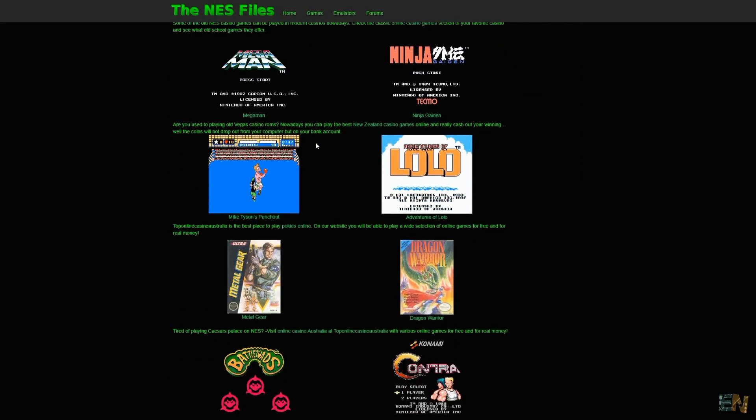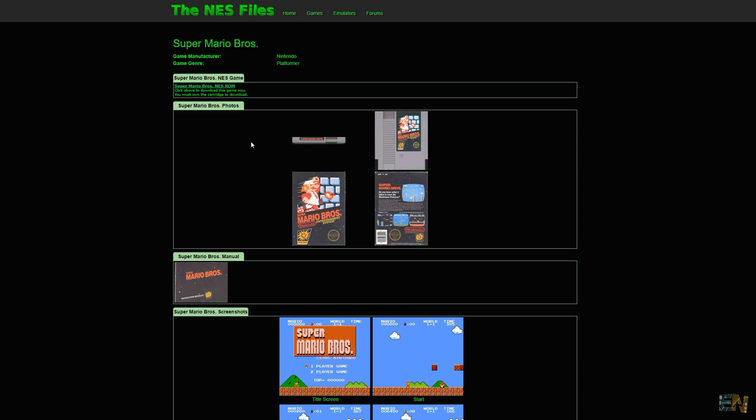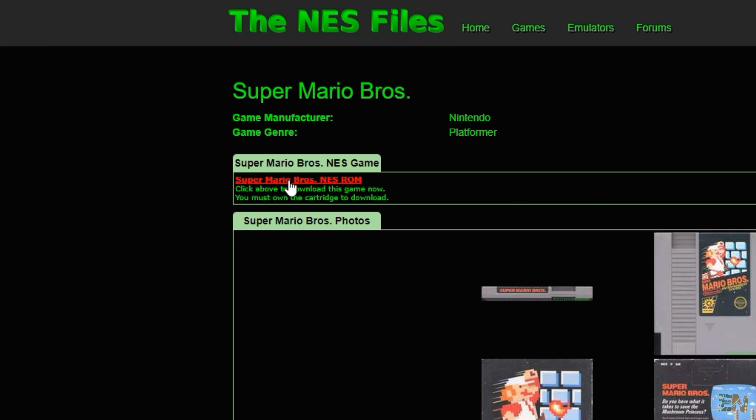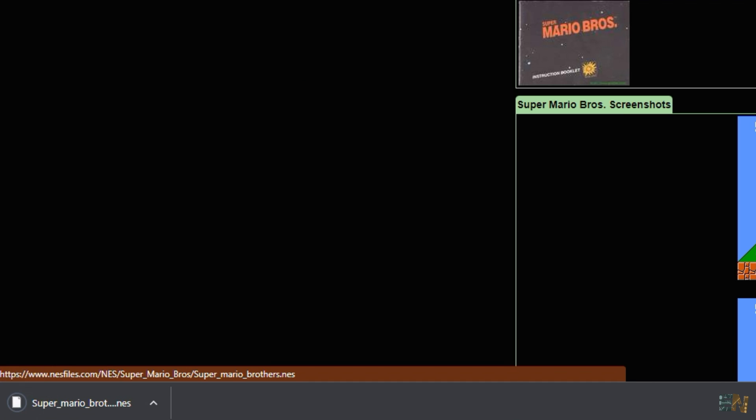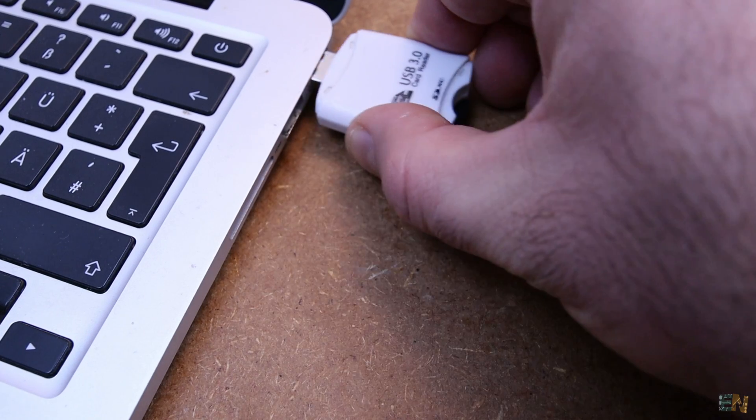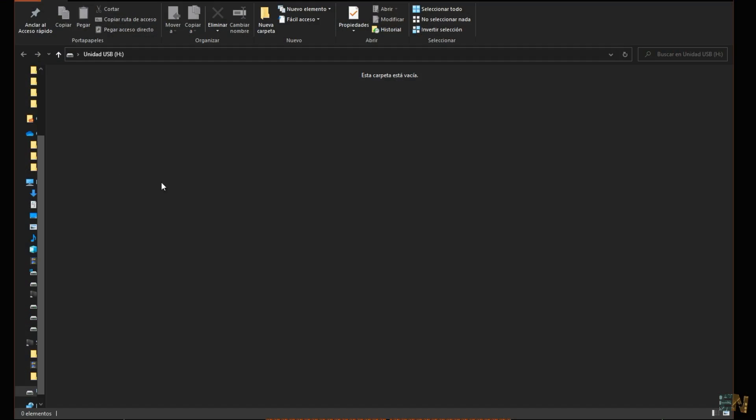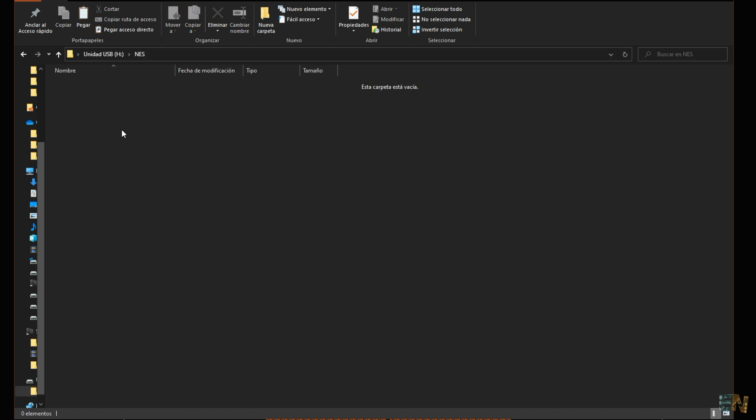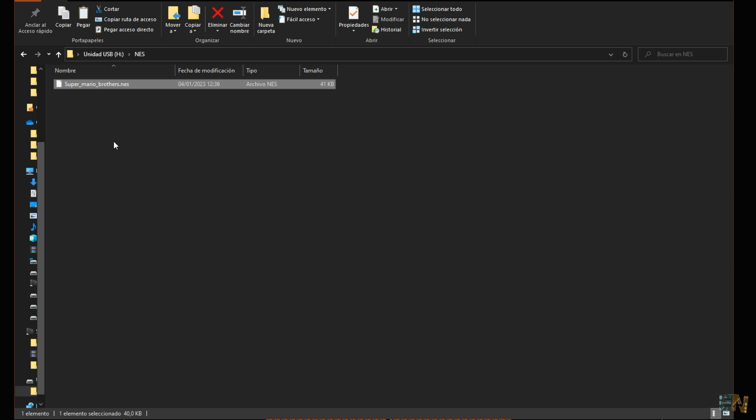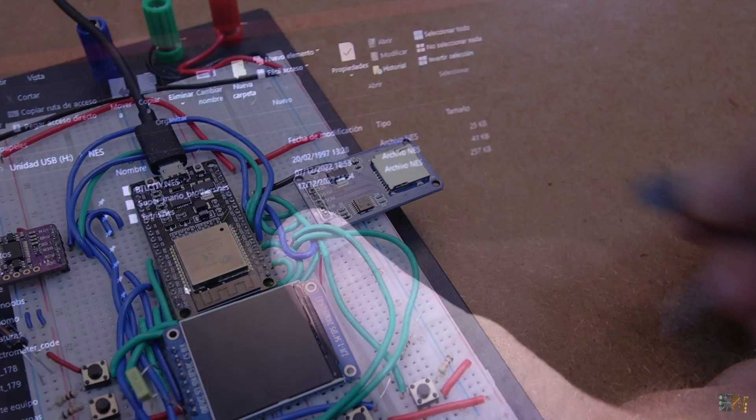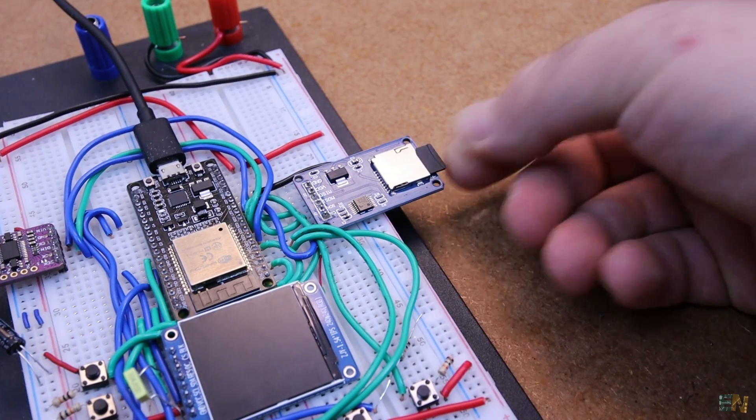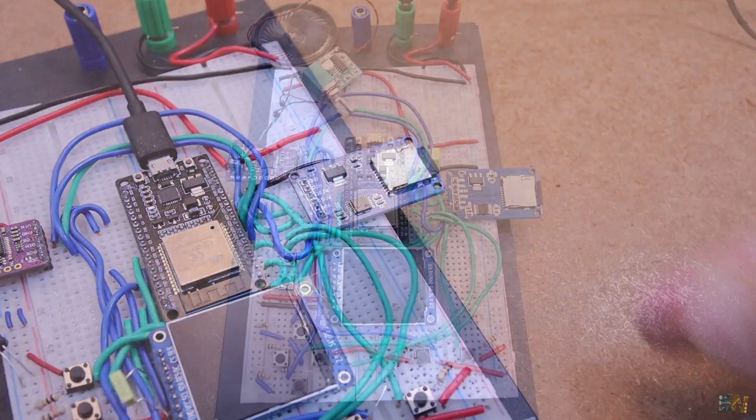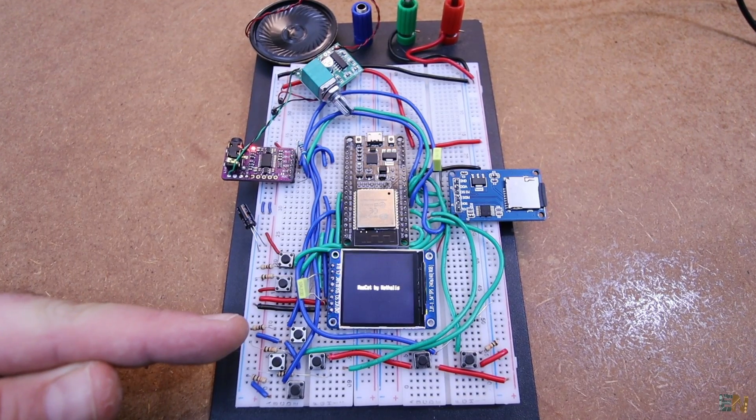So for that we go to this website and search for any game that you want. Download the NES file. Then insert the SD card into your PC and make sure that it's empty. Create a new folder and you have to call it NES like this. Now copy all the NES files that you want inside of this folder. Now get the SD card and insert it into the card reader and restart the ESP32. And now it works.